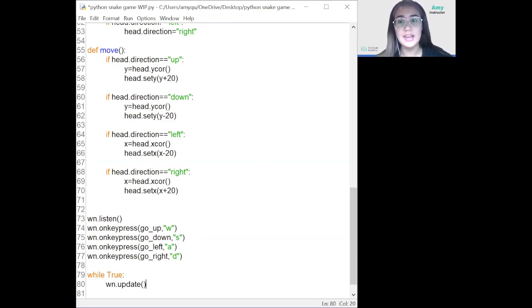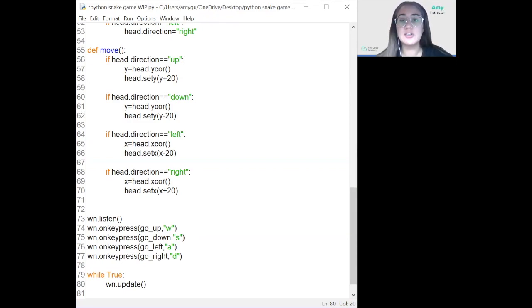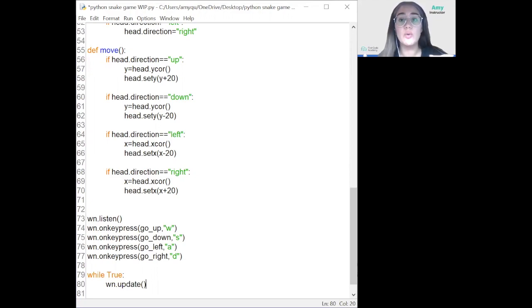The first instruction we'll code in the loop is the update function: wn.update(), which redraws what needs to be redrawn so that the game is always up to date. Then we need to check if the snake has died — specifically if the head of the snake is at a coordinate that is beyond the walls of the window or near the scoreboard.